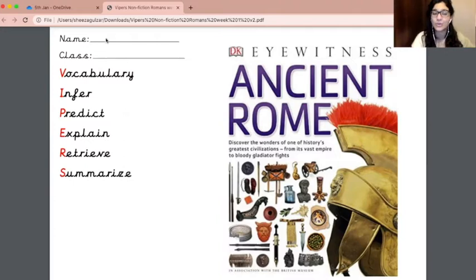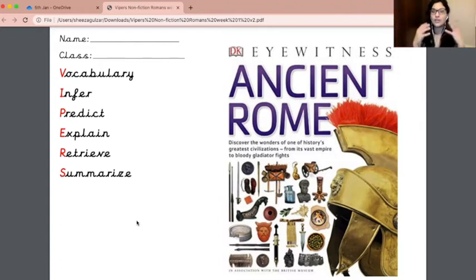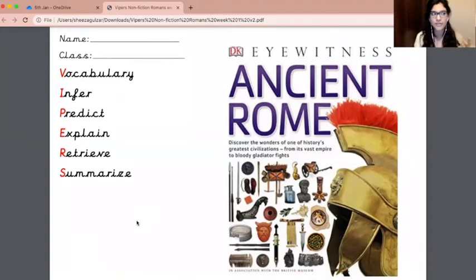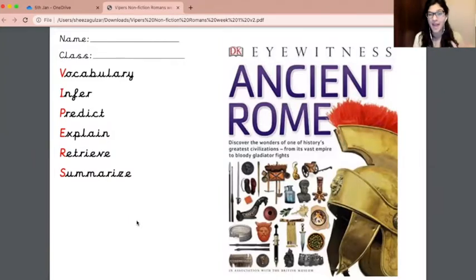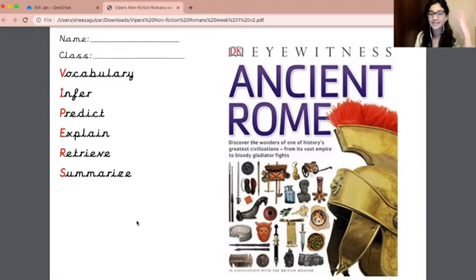Normally you'd write your name and your class, and this is just a reminder of the types of things that we look for when we're reading and answering questions. You're looking for vocabulary, you're looking to infer, to really get all that information that you need from the text. You're looking to predict, figuring out what you think might come up in the text or happen in a story or an event. You're looking to retrieve information, really grabbing information from the text to help you answer questions about it.